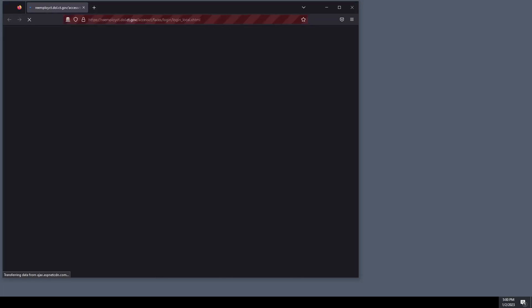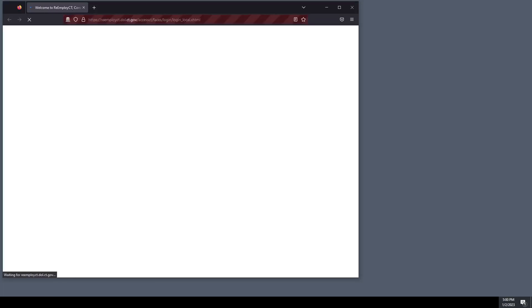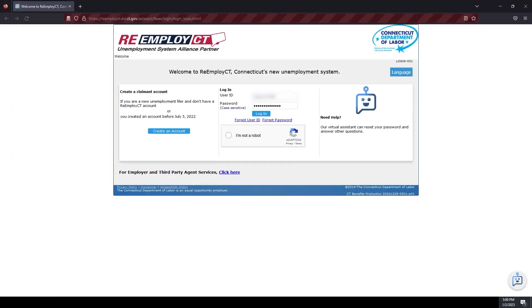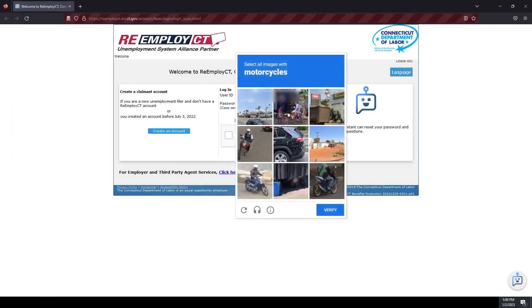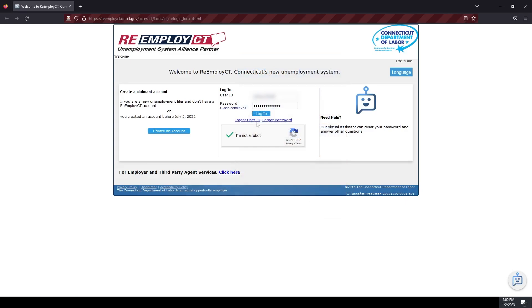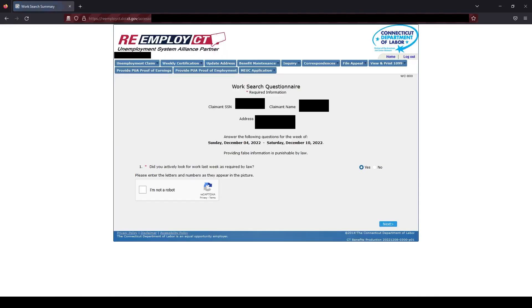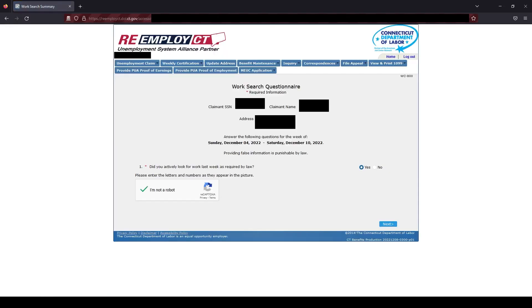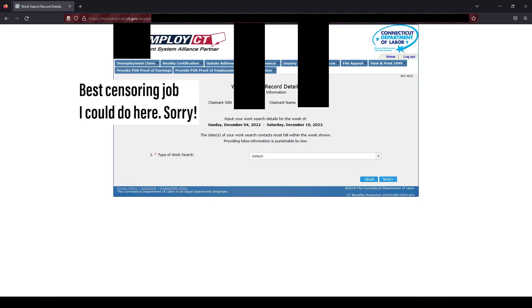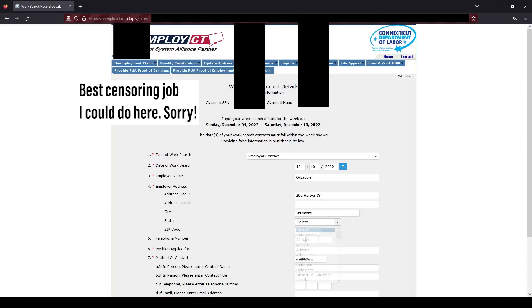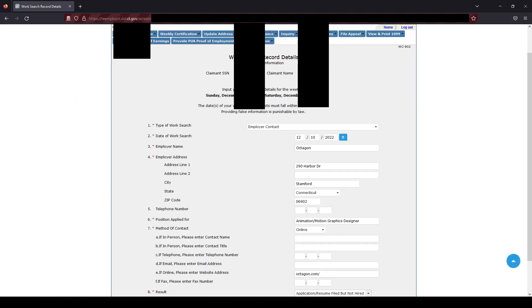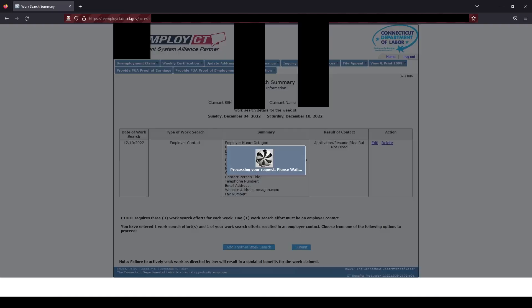So let's see what it really looks like using a real account. It logs in. You have to solve a CAPTCHA. Log in.